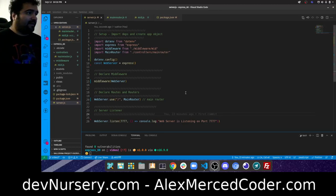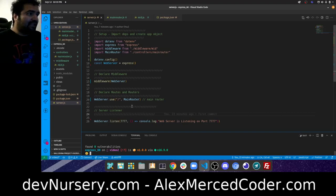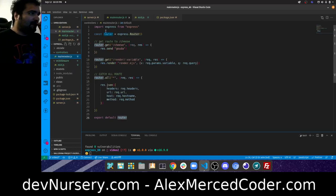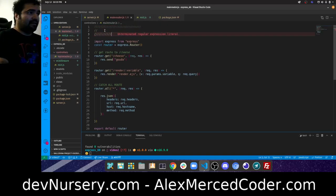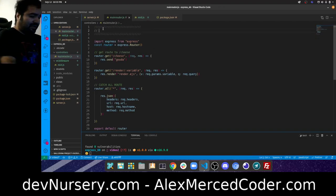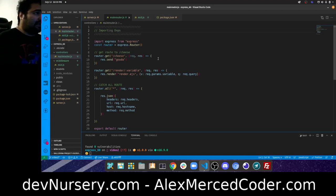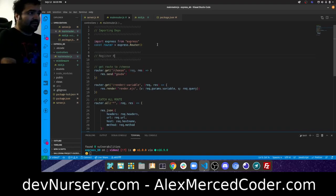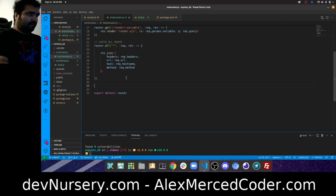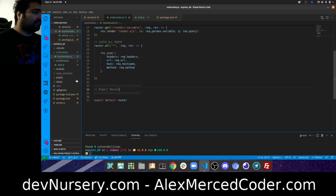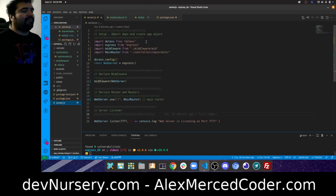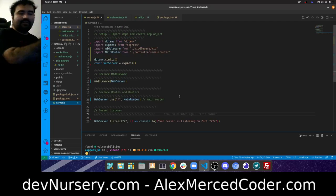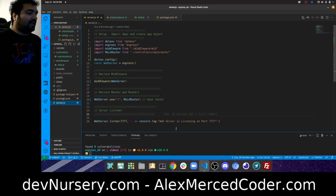I'll add some comments to keep things organized — import dependencies, register routes, export the router. This is pretty clean. If I need to change middleware I just go to that file; if I need to find specific routes I go to the right controller file. Overall it's more organized. Let's run npm run dev to test.